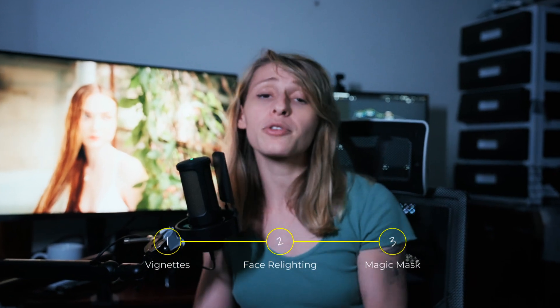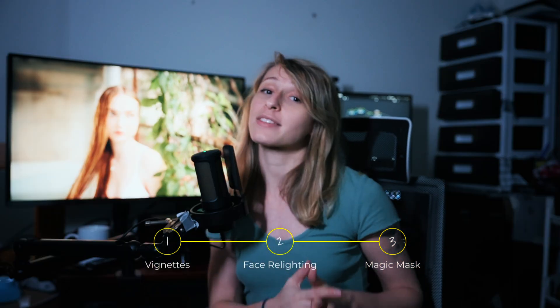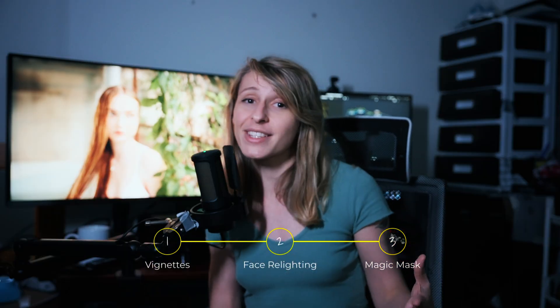In this tutorial, we're gonna use power windows to relight our environment, HDR palette to relight our faces, and magic mask to make our character pop.